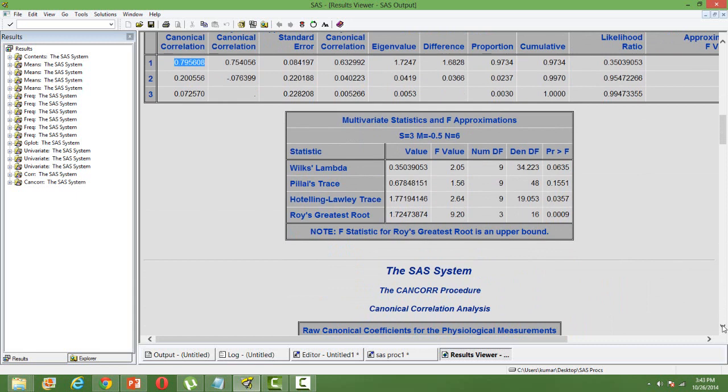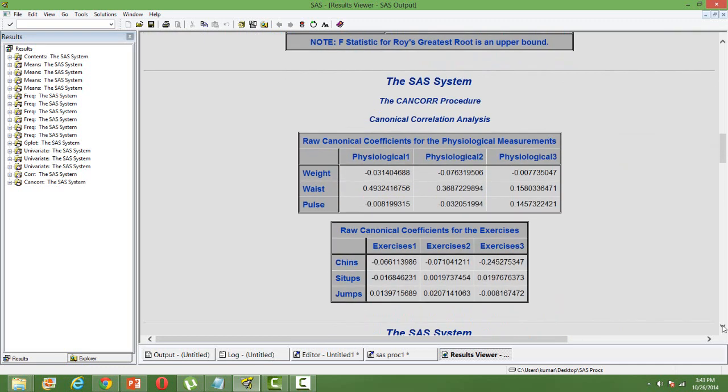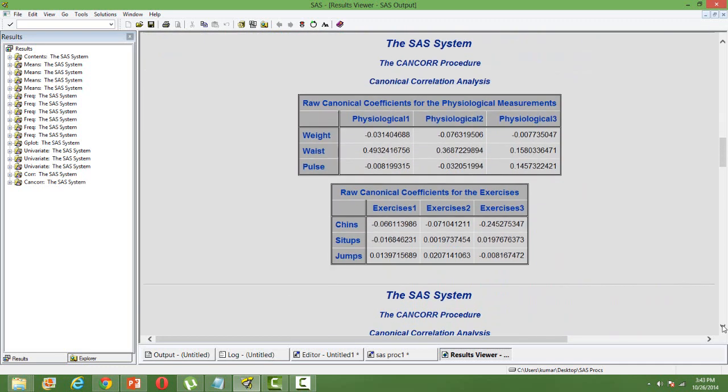Then there is raw canonical coefficients analysis wherein the psychological canonical coefficients are explained in the same matrix with the corresponding variables. The estimate that we see on the screen is similar to the regression coefficients. It's like: if there is a one unit increase in the value of weight, there will be a 0.03 decrease in the first psychological canonical coefficient. That's how we interpret it.